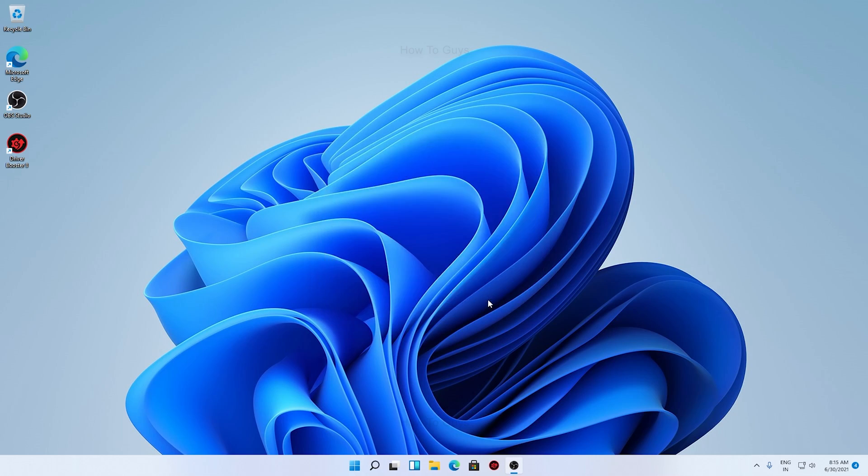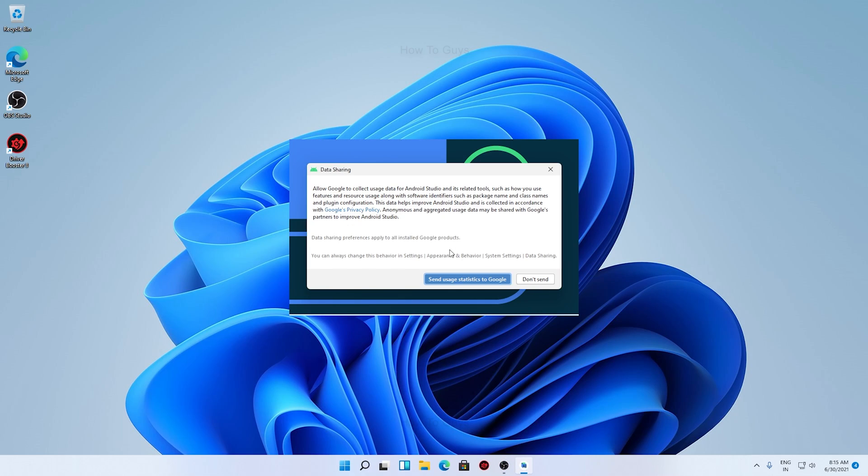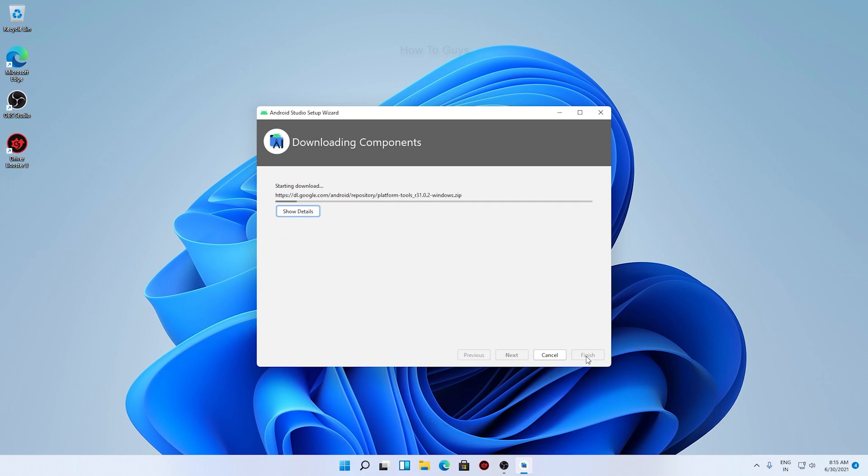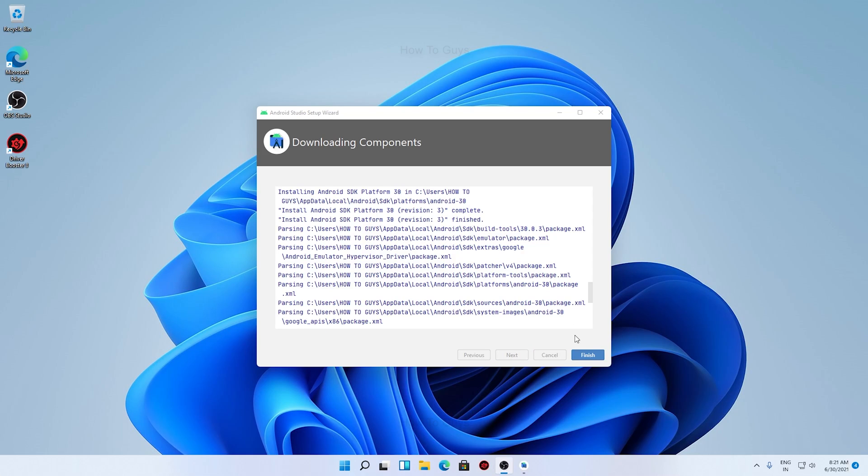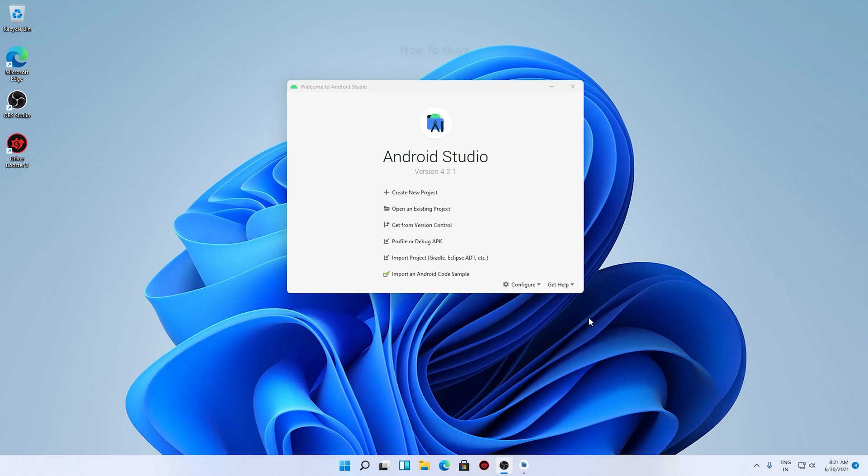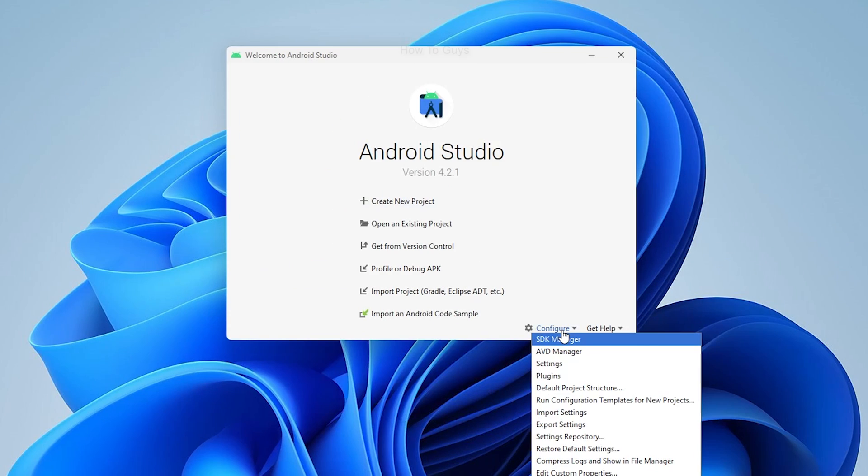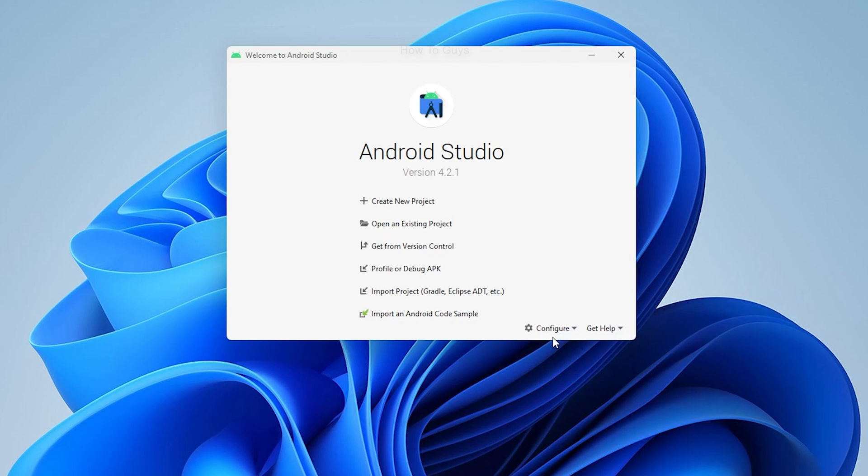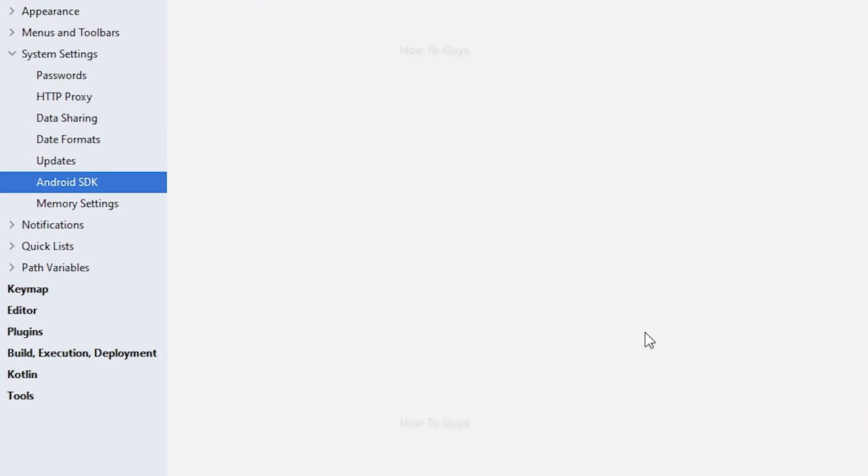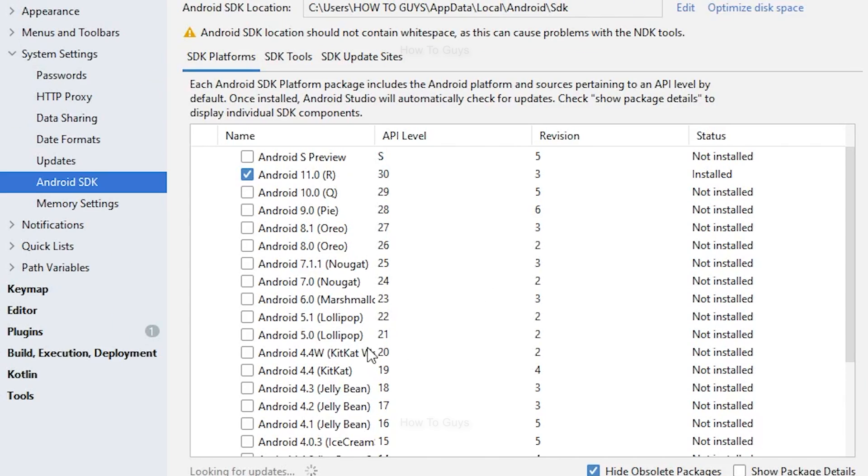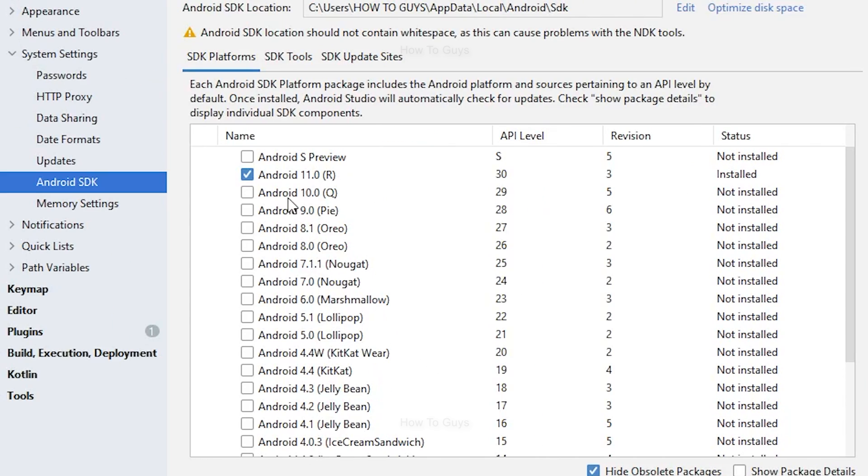You can see it's installed successfully. After downloading a few components, our Android Studio is up and running. Now here in the Configure section, in the SDK Manager, you can see there are lots of Android versions available right from Android 1 to Android 11. Every version is available over here, so compatibility won't be an issue.